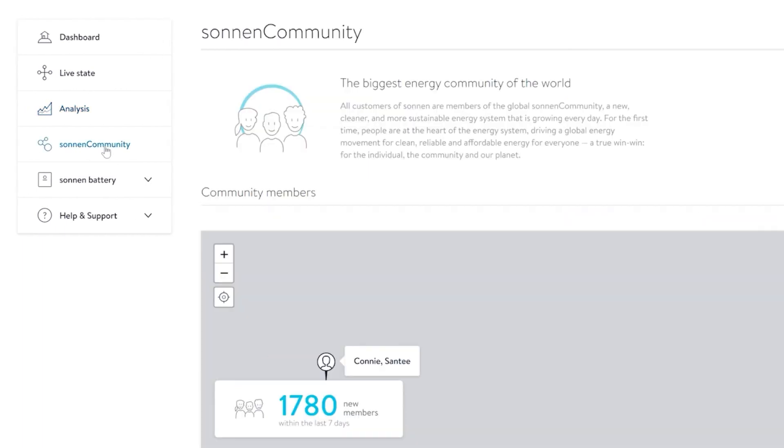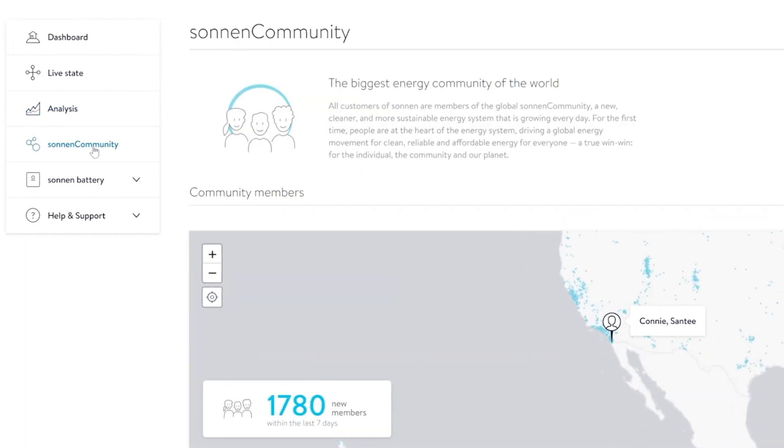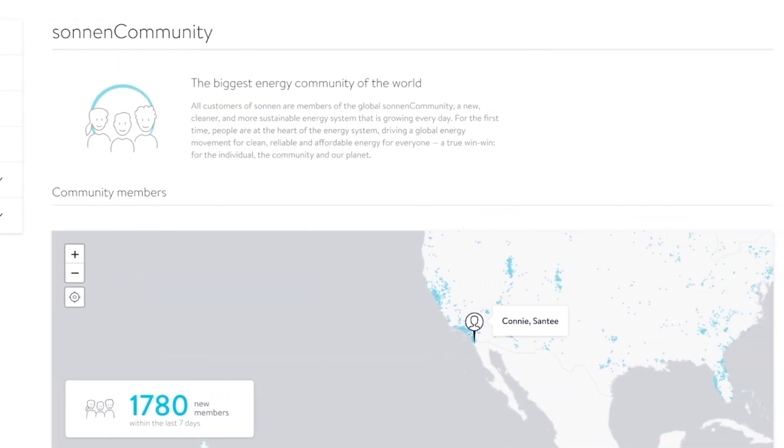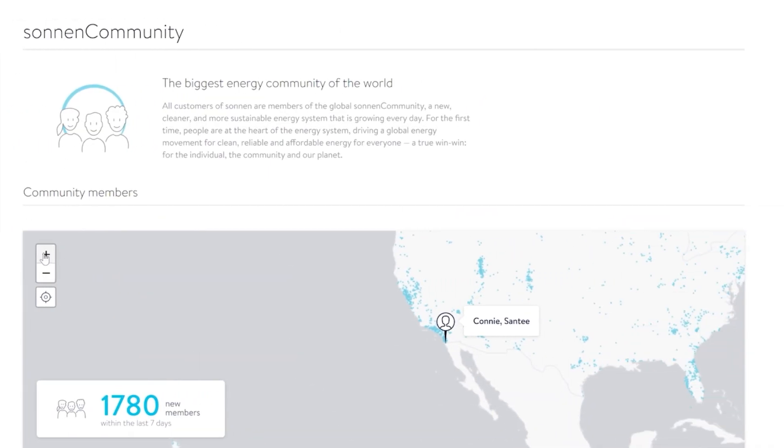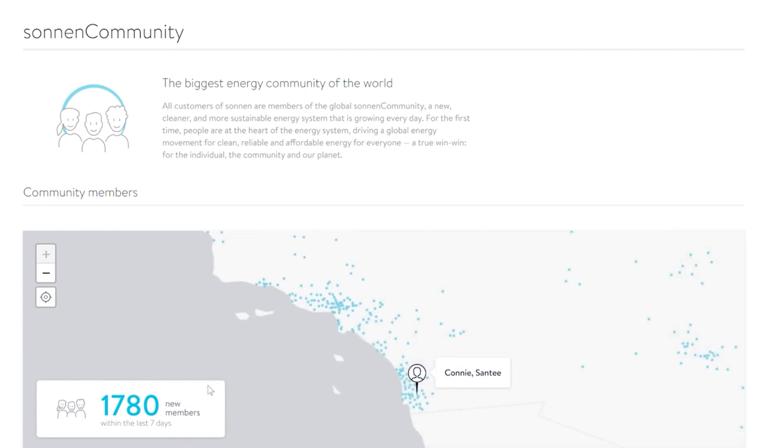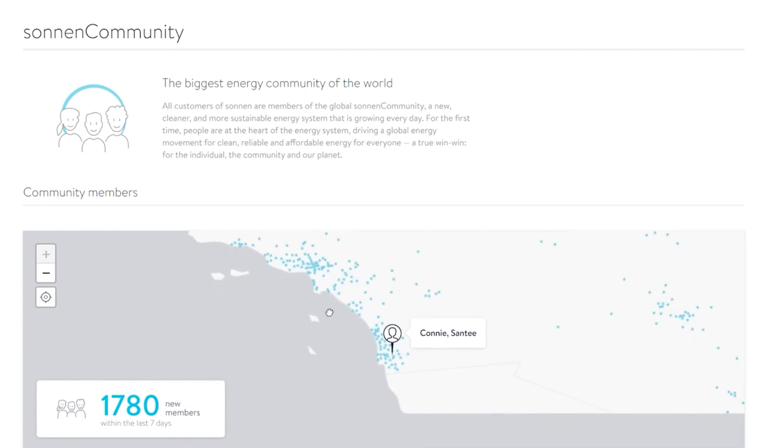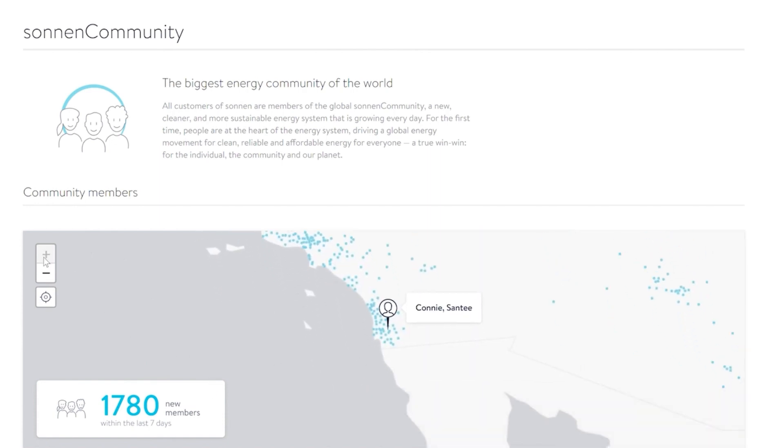The Sonnen Community section allows you to view the growing global network of Sonnen battery owners who are collectively helping the grid and getting paid for it.